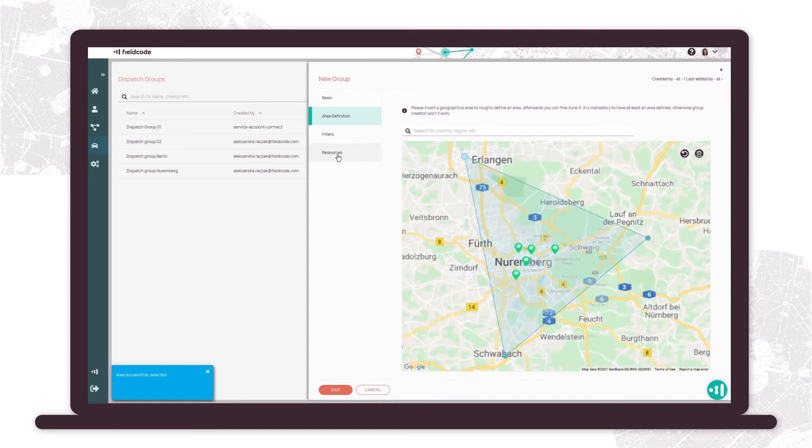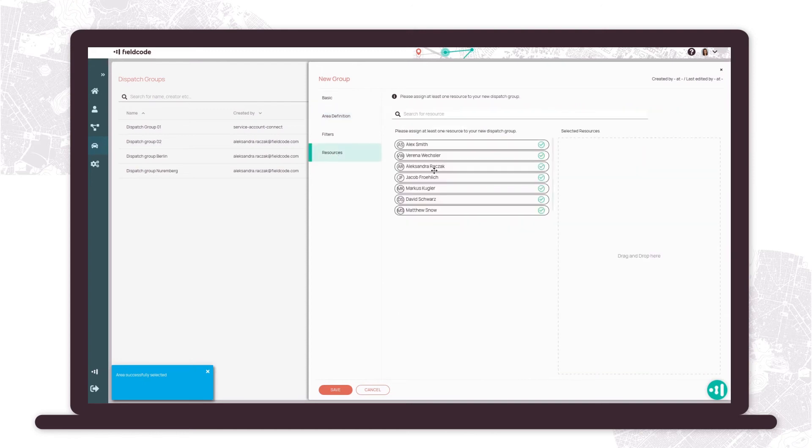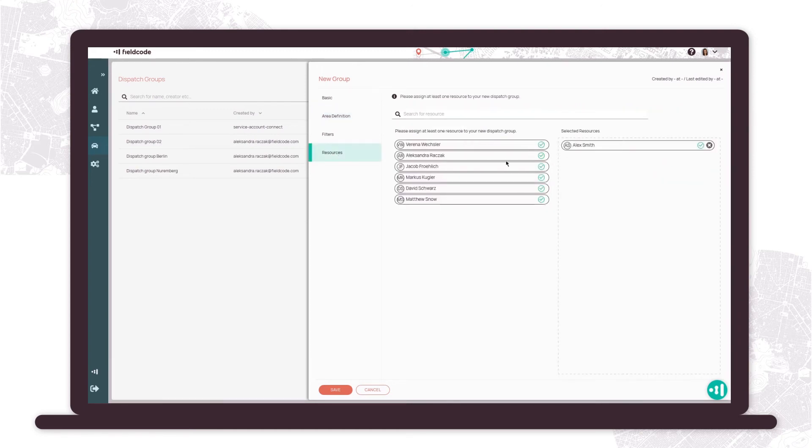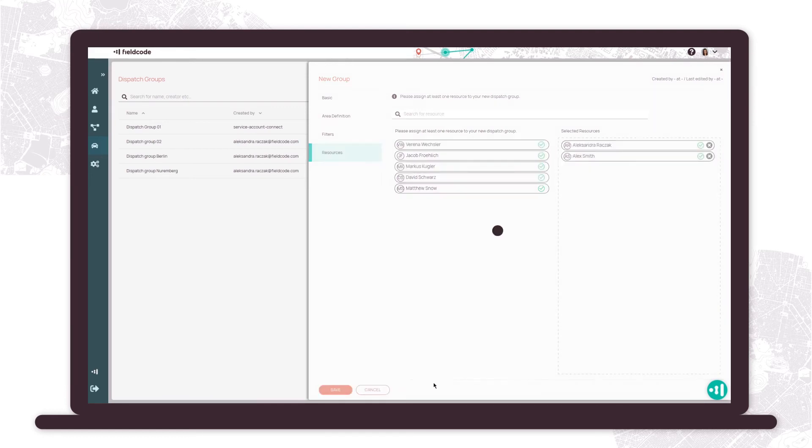For example, a new dispatch group can be set up quickly by providing the name, time zone, defining the area, and assigning resources.